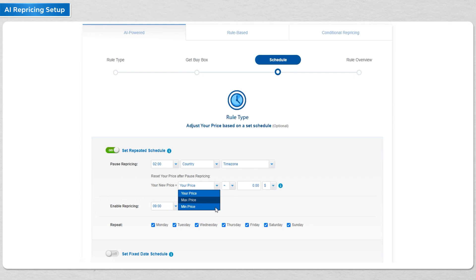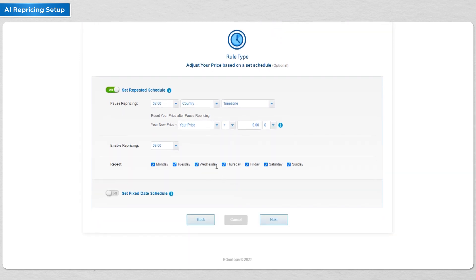You also have the option to manually reprice to the max to trigger repricing activities in an attempt to raise the floor price.